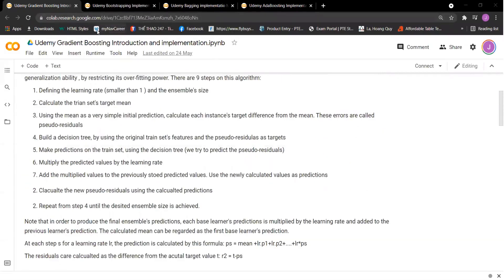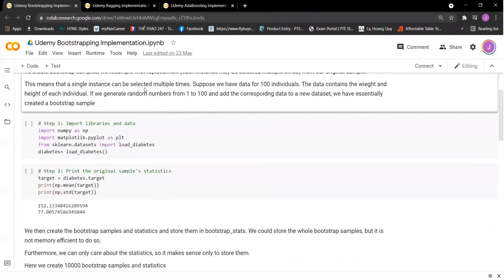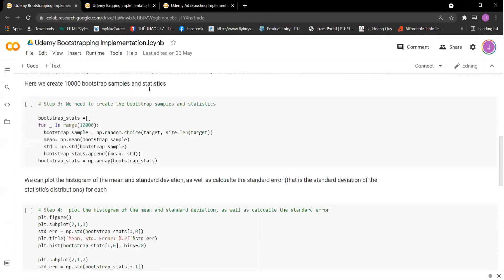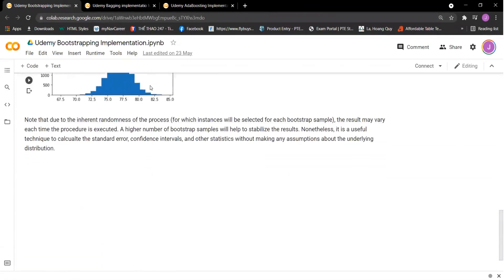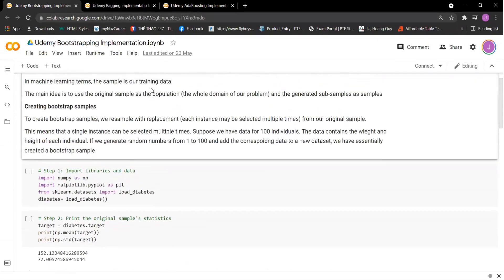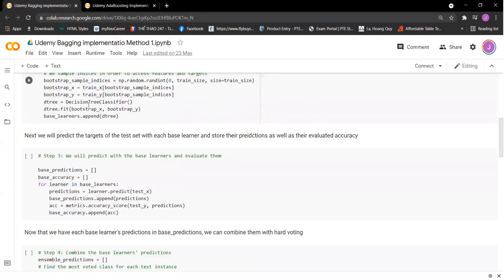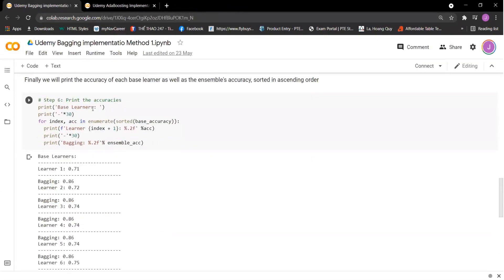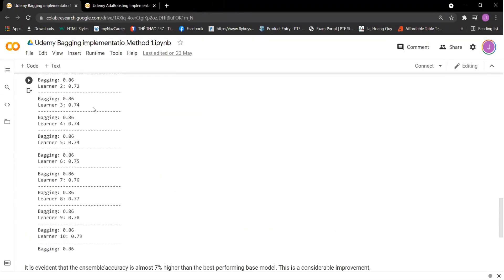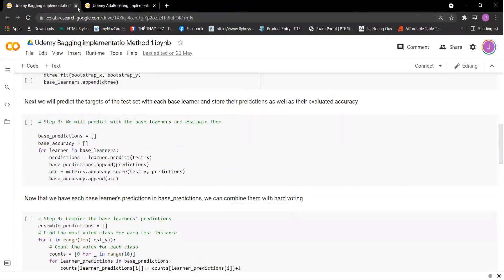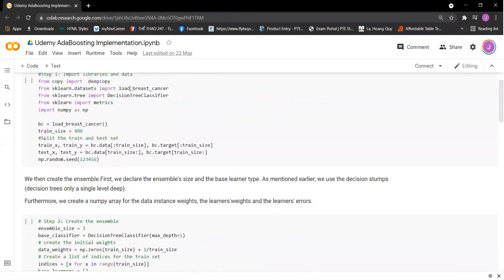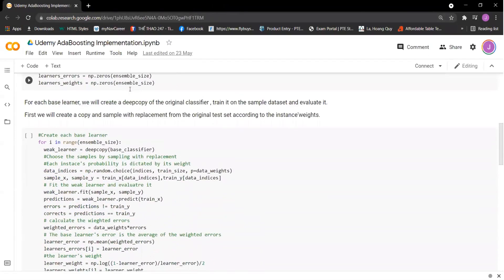This is gradient boosting. You also have bootstrapping implementation, this is bagging, and this is AdaBoost.